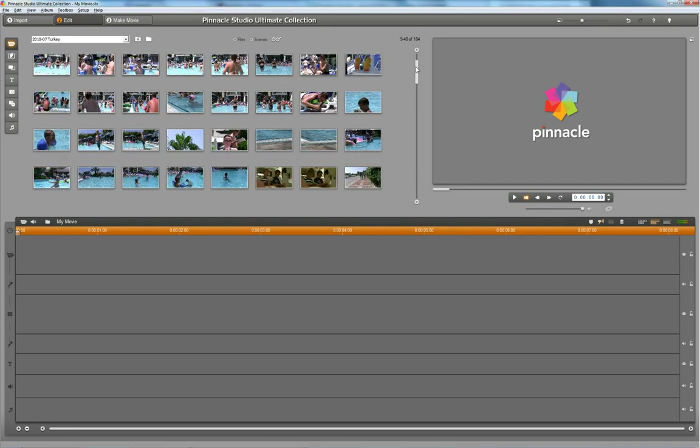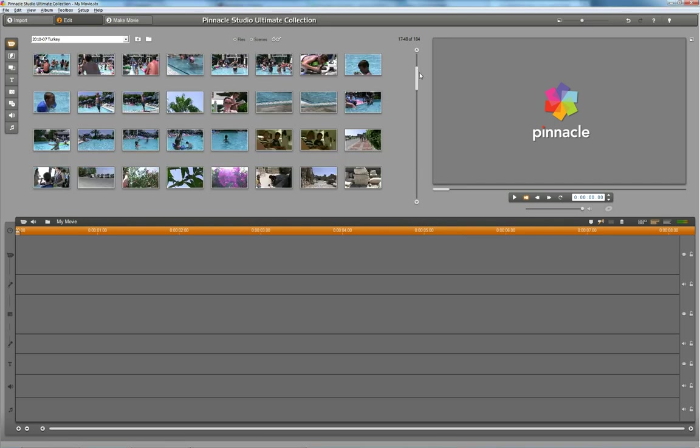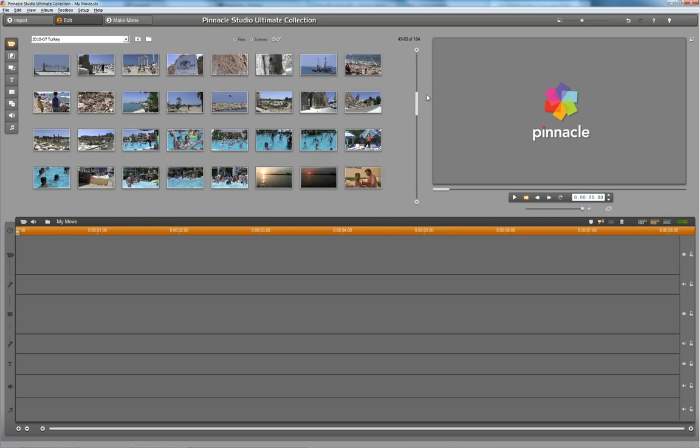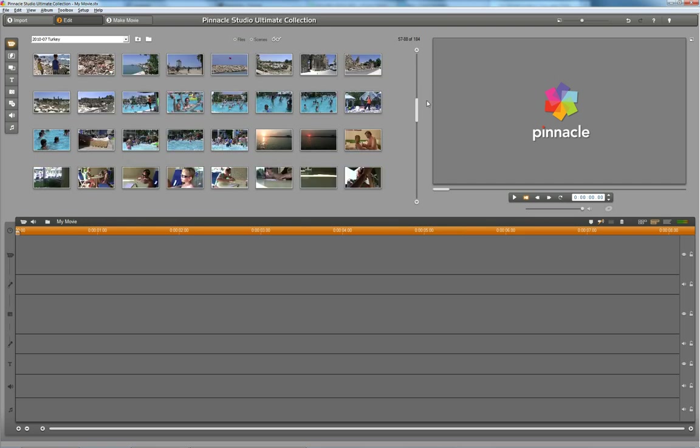For this example, I have chosen a 16 minute long clip of the sunset over Turkey here, 16 minutes and 40 seconds.